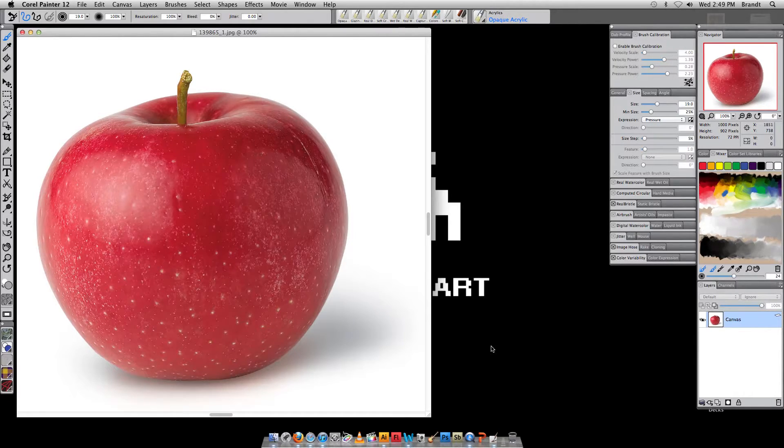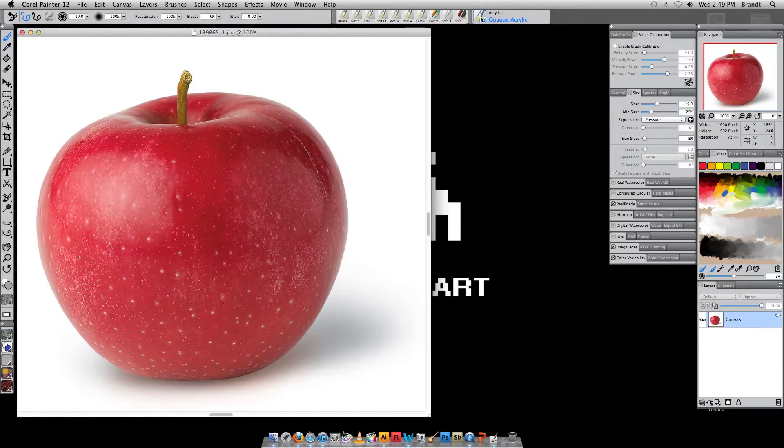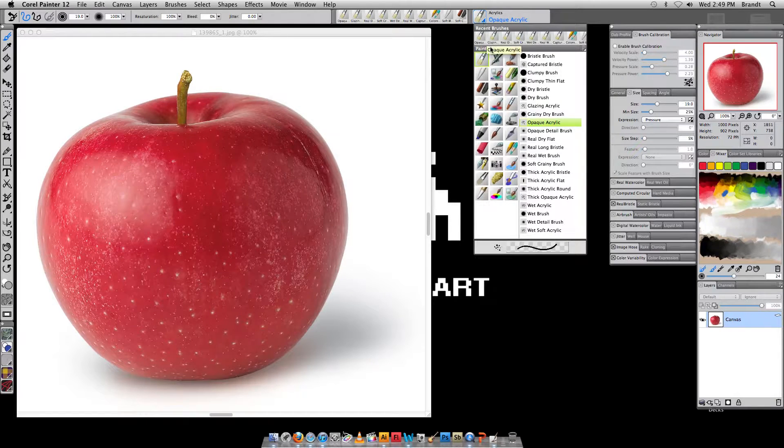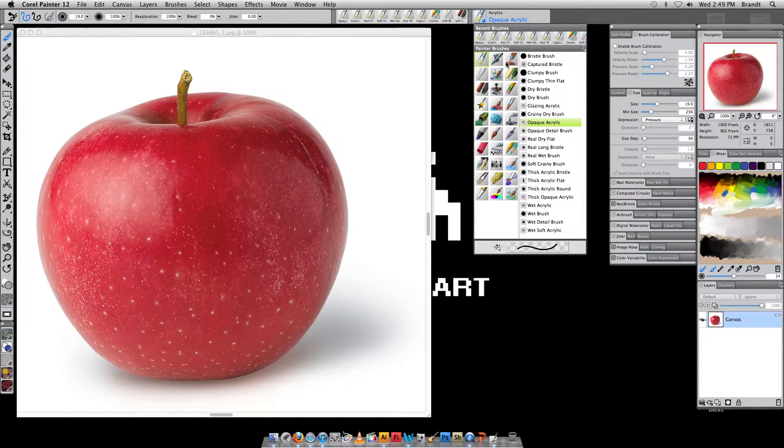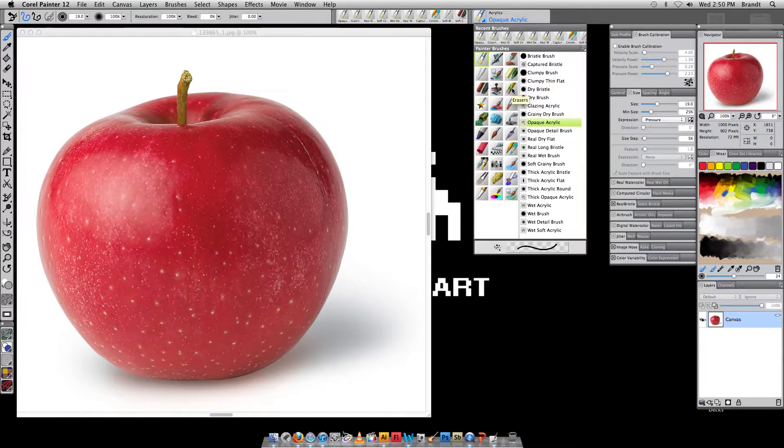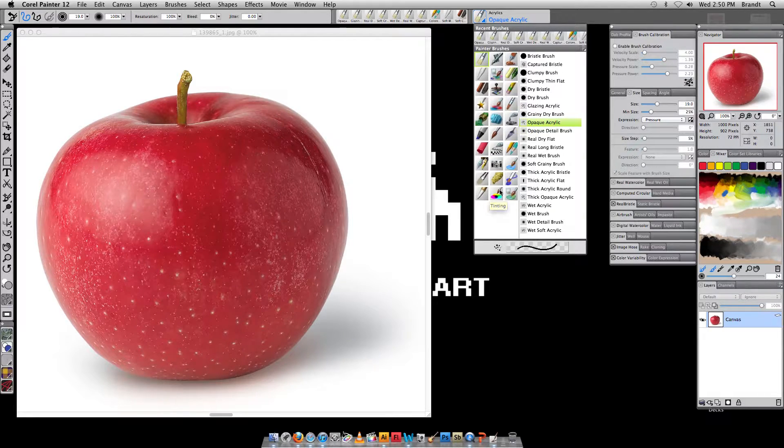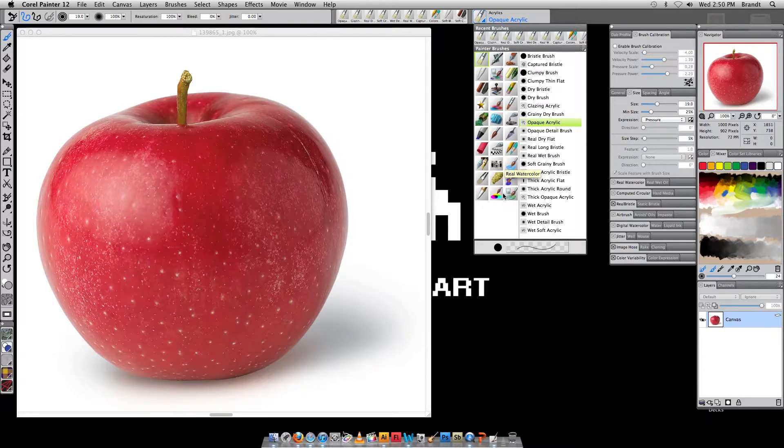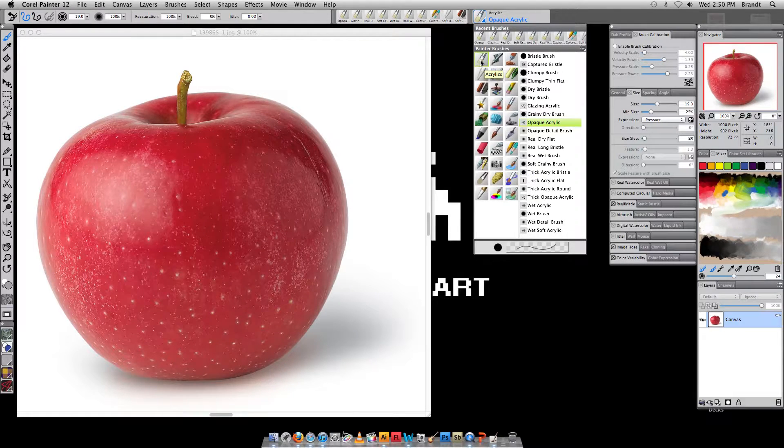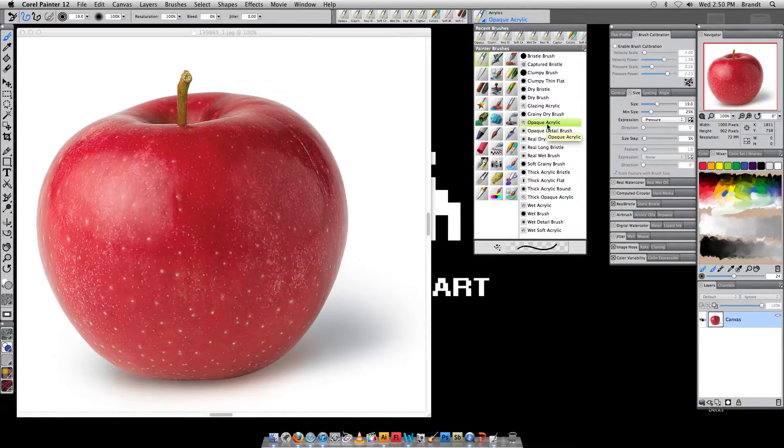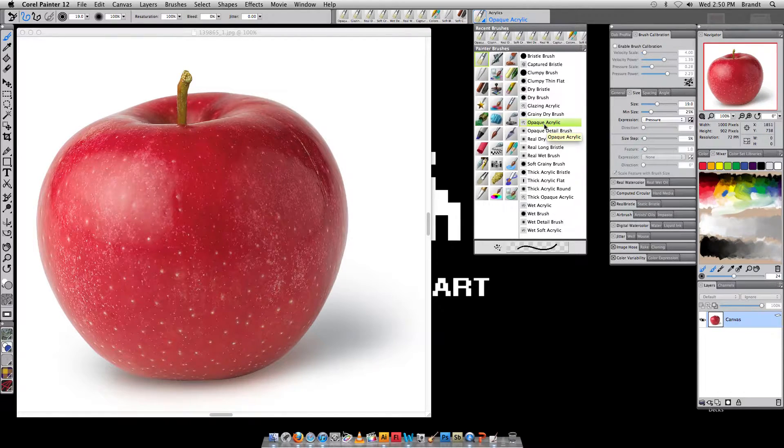So the first thing I want to do is I want to go in and choose my brush. I can click on this up here, and this gives us all different types of brushes. We've got crayons, chalk, pencils, erasers, liquid ink. You can get a ton of really cool different effects with all of these. But what I want to do is choose acrylics, which will be your first option here. And then I want to choose opaque acrylic. That's just a really good standard brush for us to work with.